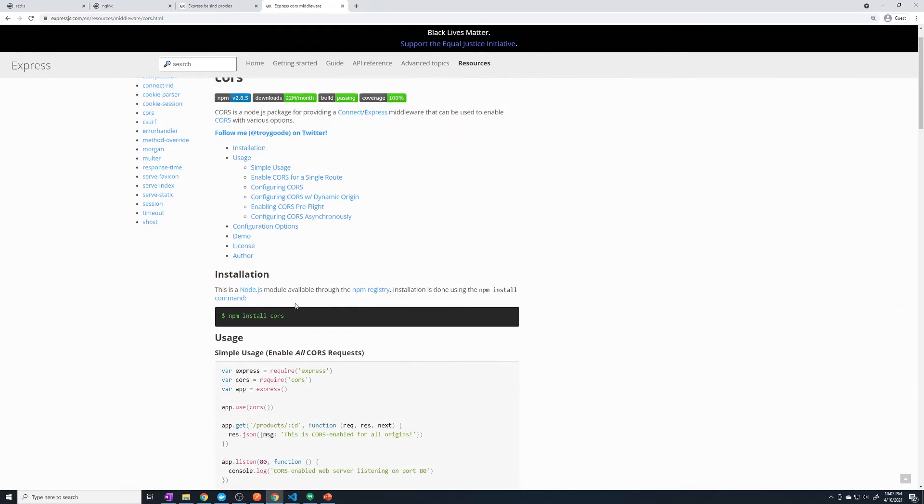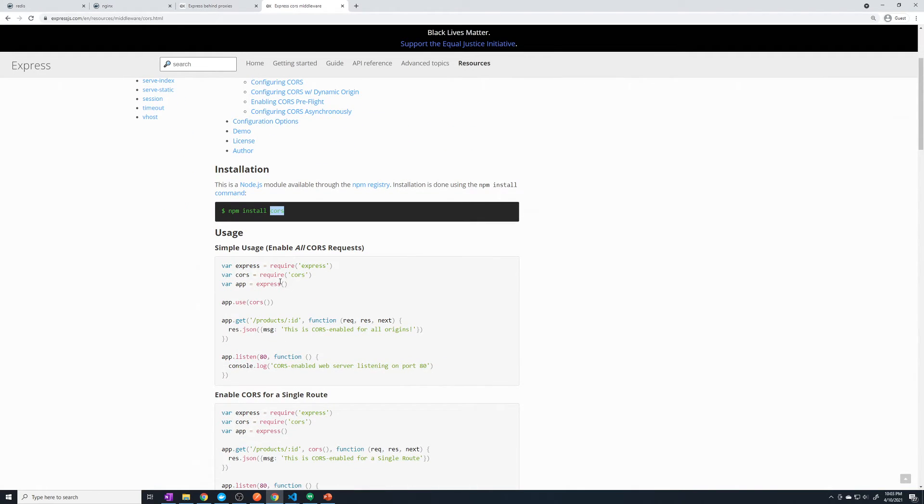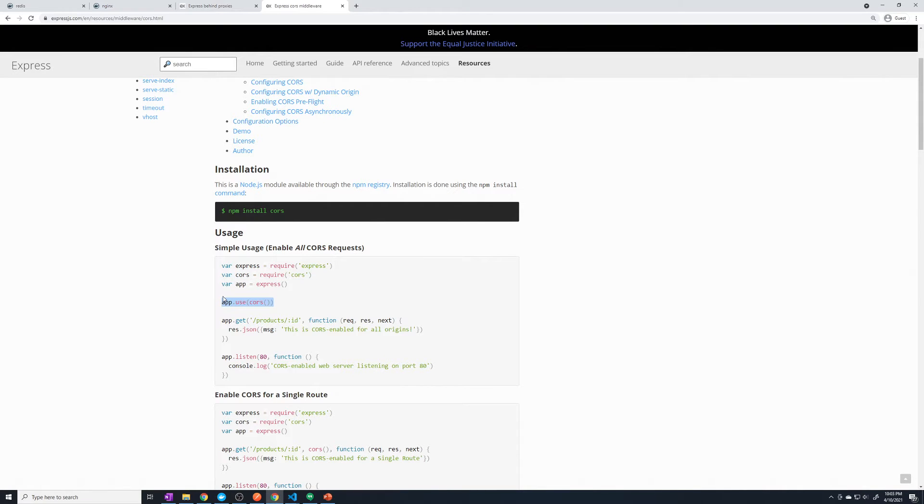And so we're going to use this library called CORS. And you'll see that configuring is very easy. First of all, we import CORS, and then we just configure it as a middleware. That's it, two lines of code and you're good to go.